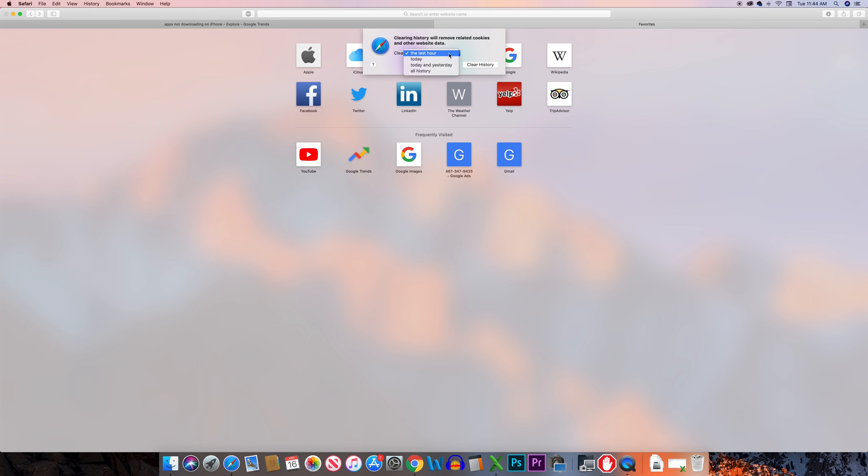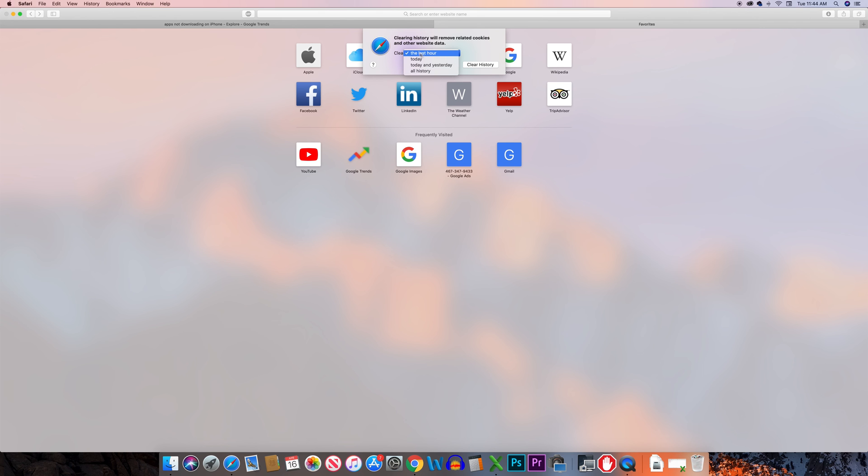From here you can select the duration if you want to clear the cookies for last hour, for today, today and yesterday, or for lifetime. Select whatever option you want and then select clear history and all the cookies will be removed.